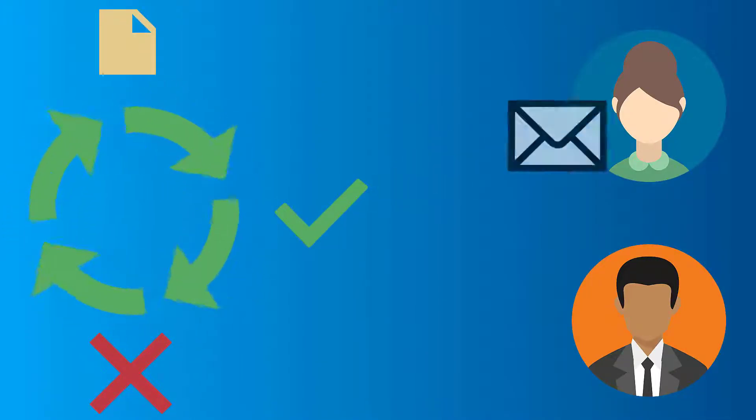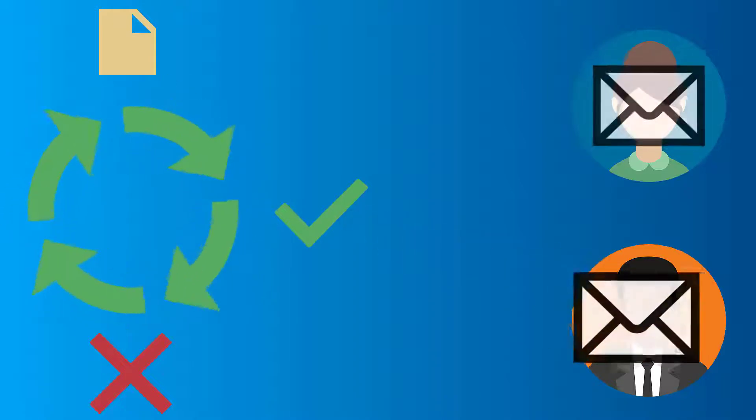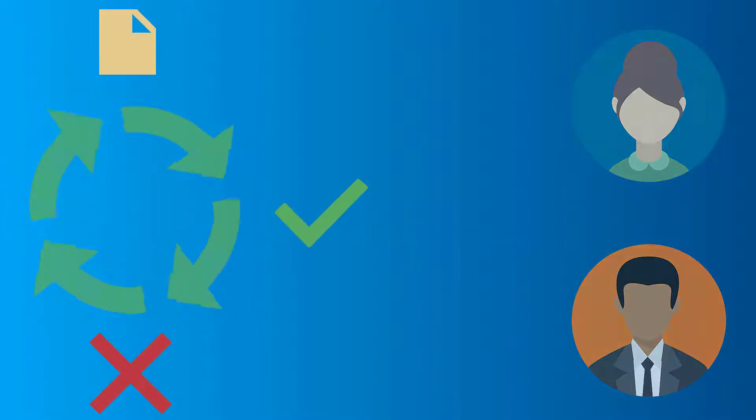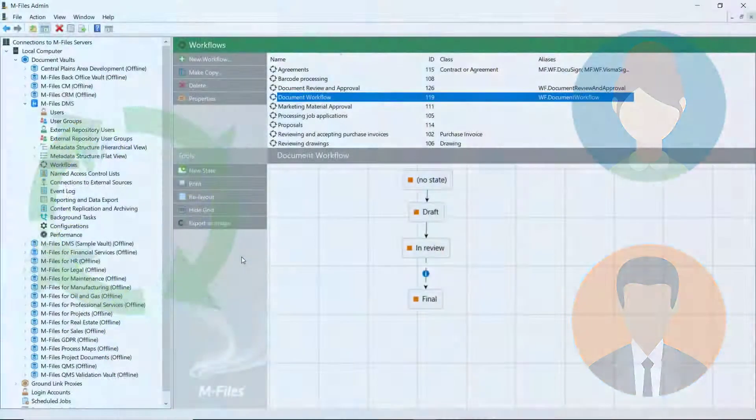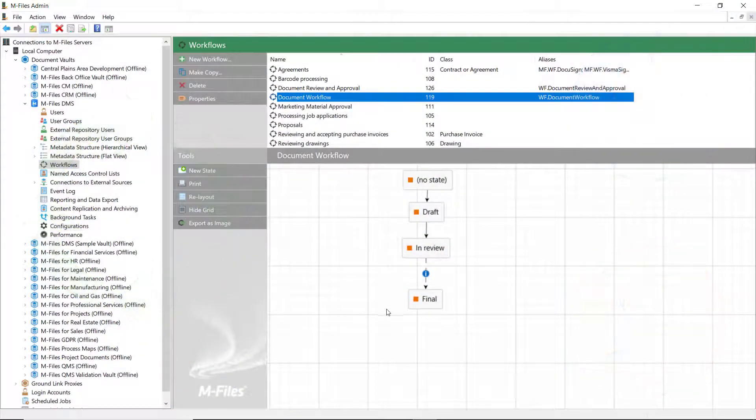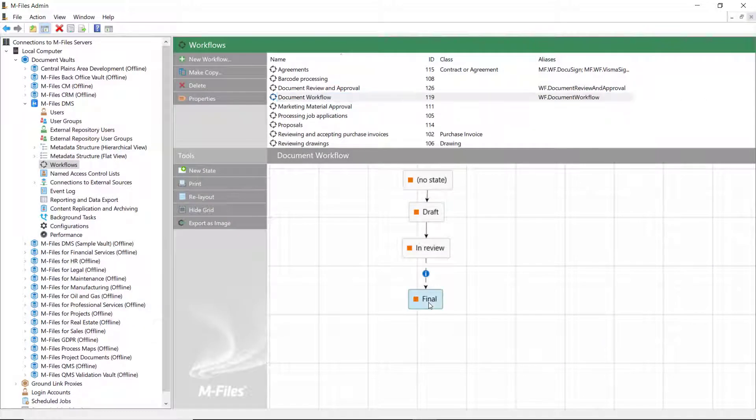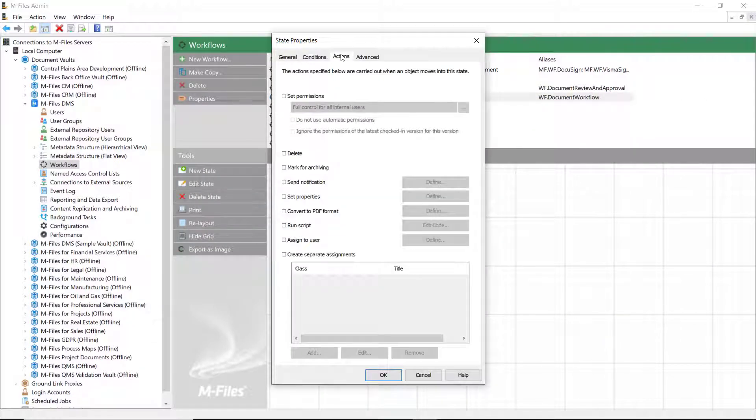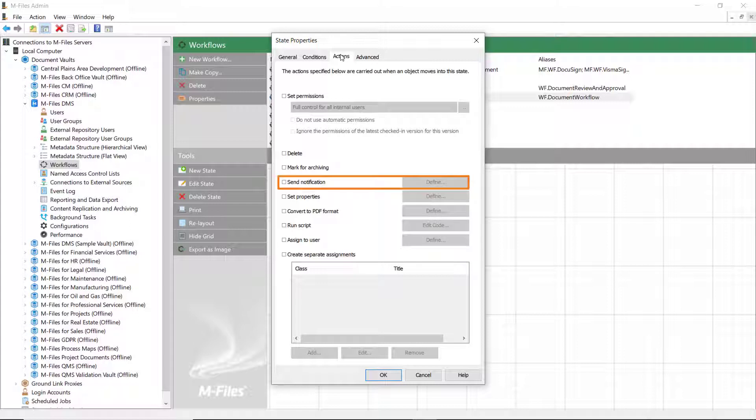This time, we'll be taking a look at how to send notifications through a workflow. In this case, the send notification action could be applied, for example, to the final workflow state to send an email to the document creator once the document is approved.